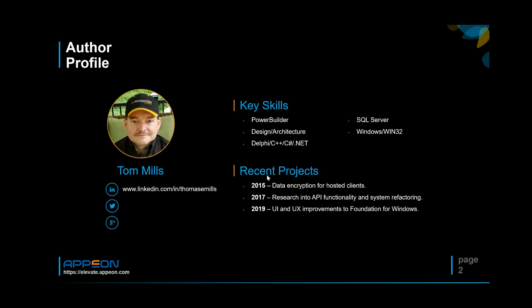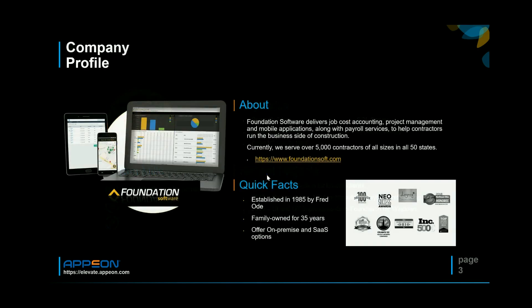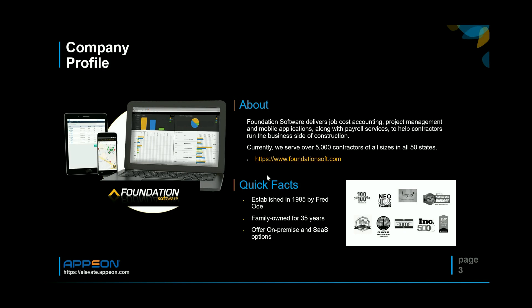A bit about our company, Foundation Software. We create job cost accounting, project management, and mobile applications for the construction industry. We also have a payroll service which is like an ADP Lite specialized for construction. We are an ISV and we have about 5,000 clients across the country, all 50 states. At any given time probably 20 to 25,000 people are using our software.